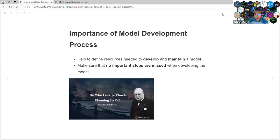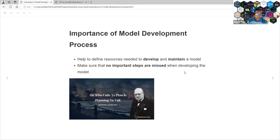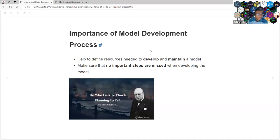One of the main aspects we need to take into consideration is that we need to have a plan. We need a plan because it helps us define the resources needed to develop and maintain the model, and also make sure no important steps are missing when developing the model. As Winston Churchill said: who fails to plan is planning to fail. So this is what this chapter is about — how we are going to plan our modeling process.